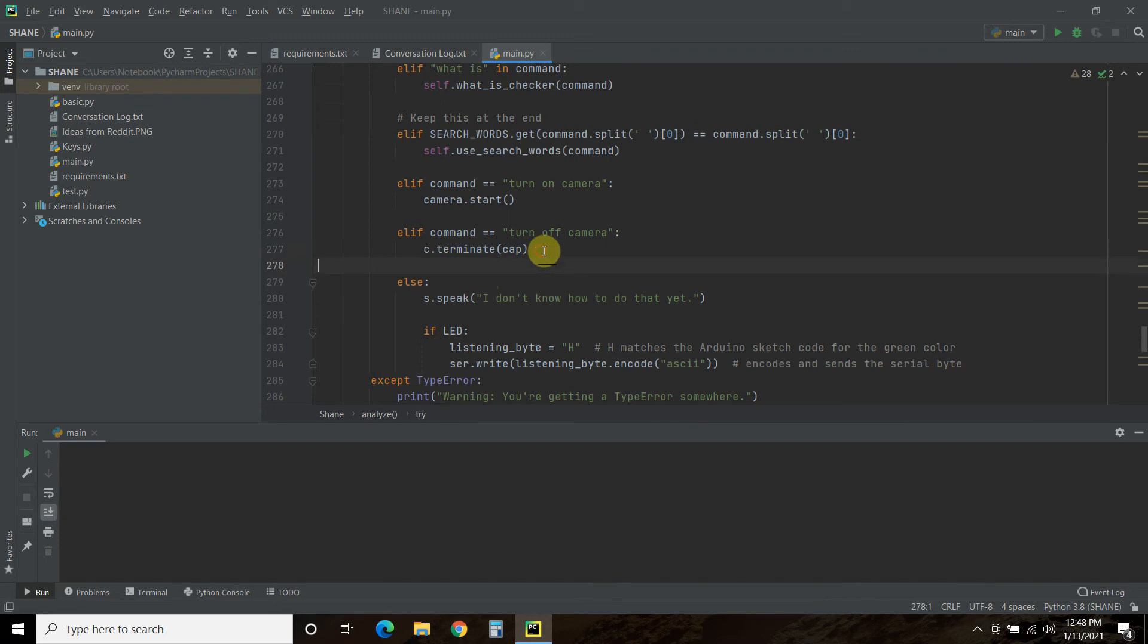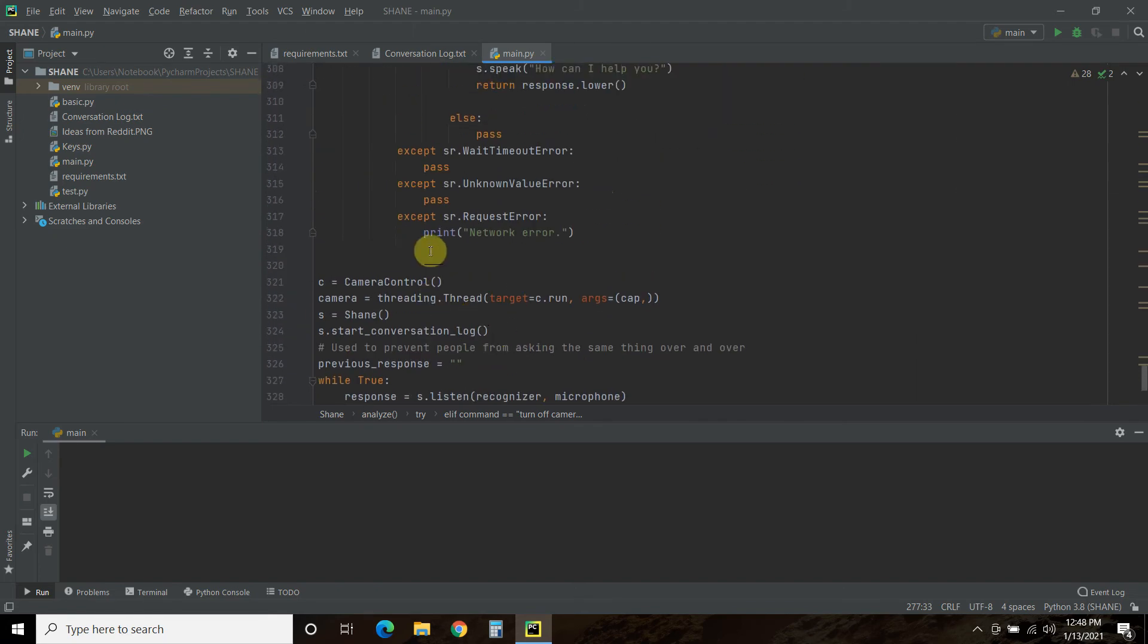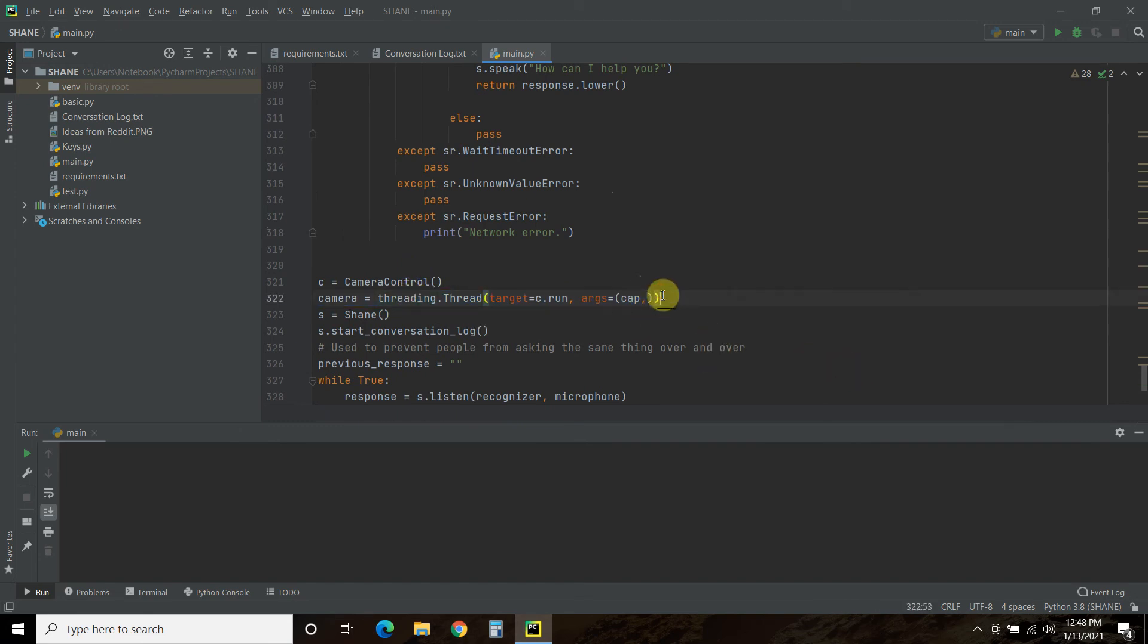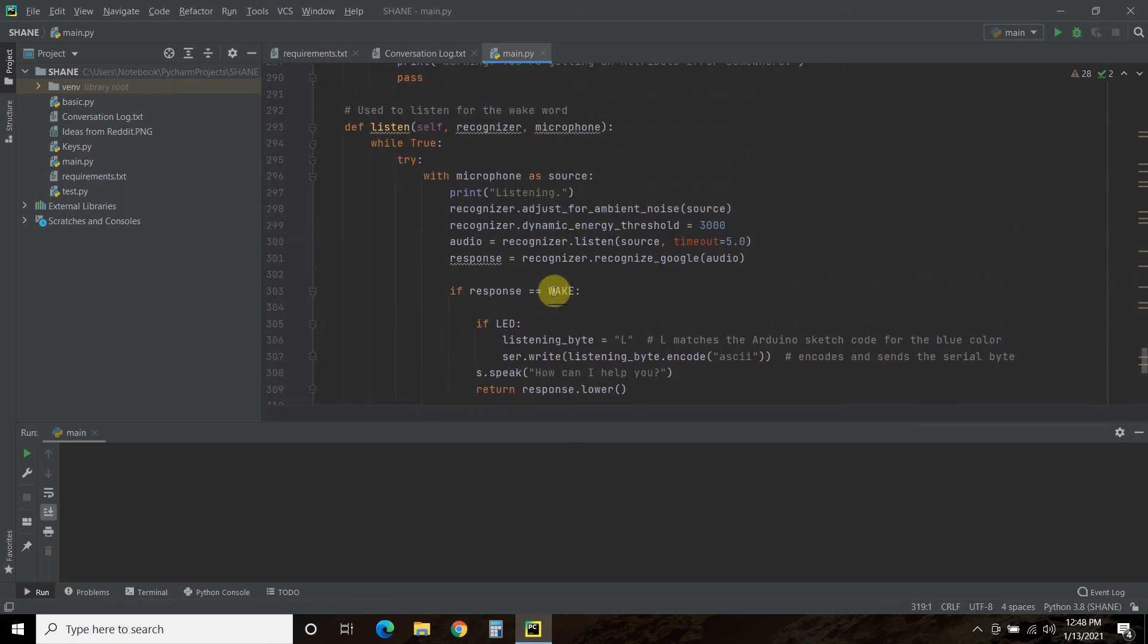So for any of my threading nerds out there, you can automatically see a problem, right? You can only start a thread once. So by only having one thread, once I say turn off camera, I can't turn it off again. Now I can add camera, camera one, camera two, camera three, and have it read the exact same way. But what if I have to turn on and off my camera five times? So I'm going to have to figure out a way to do that.